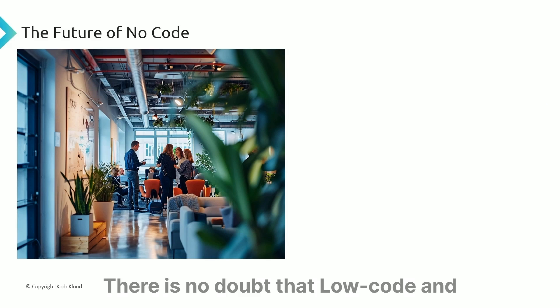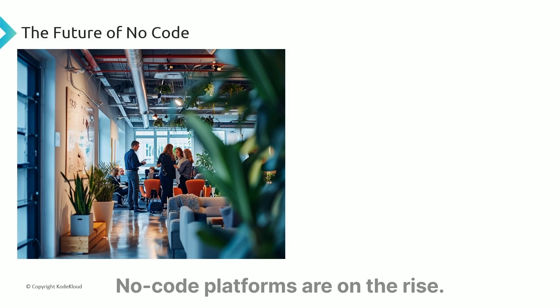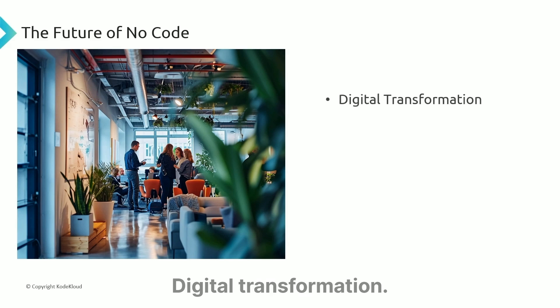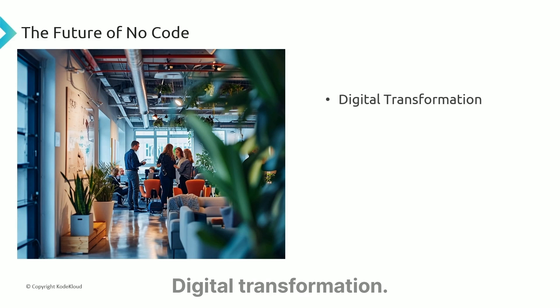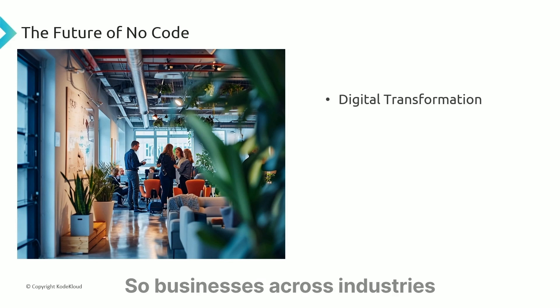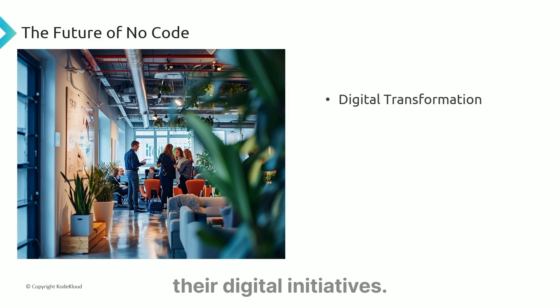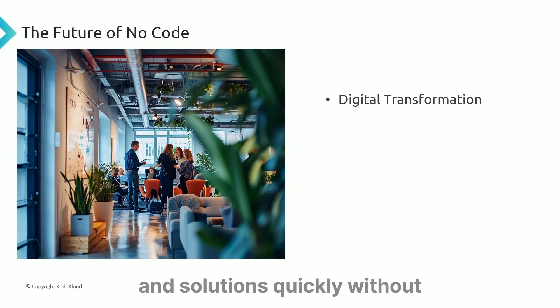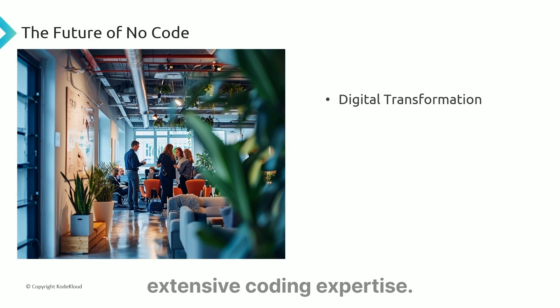There is no doubt that low-code and no-code platforms are on the rise. But why? Digital transformation. Businesses across industries are seeking to accelerate their digital initiatives, and low-code, no-code tools offer a way to build applications and solutions quickly without extensive coding expertise.